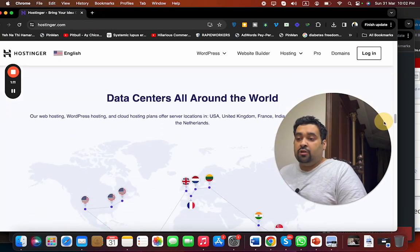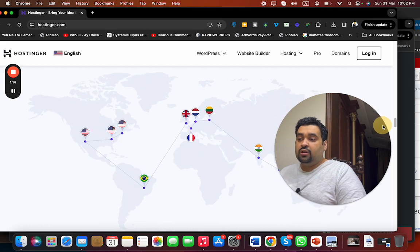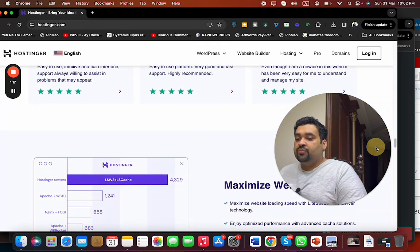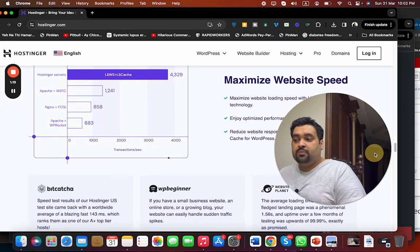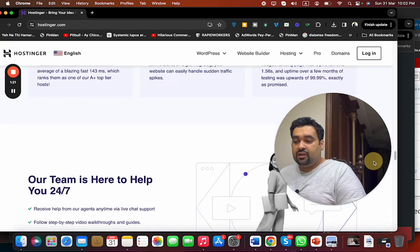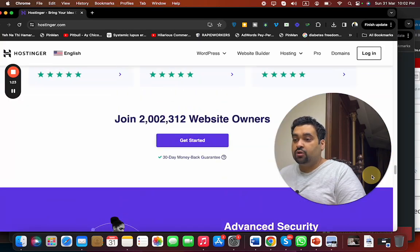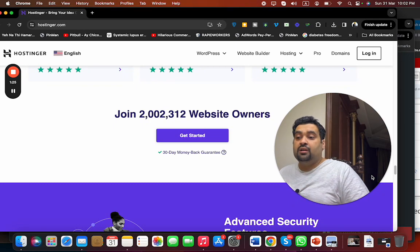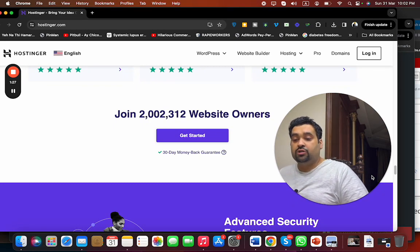Hostinger provides maximized website speed with their LiteSpeed web server technology. They have 24/7 support, and currently more than 2 million people are using Hostinger as their primary hosting company. This is another reason to buy hosting from Hostinger.